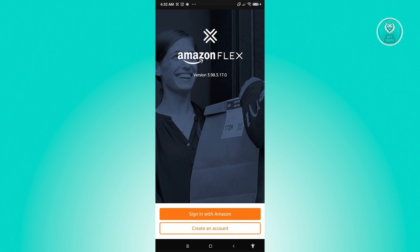From here on, what you need to do is just follow the steps and fill in all the required information. That includes any IDs, any verifications, or any documents that you need to provide. That includes your vehicle information, personal information, identifications, and any other documents that are related to an application for Amazon Flex. And this is how you actually apply for an Amazon Flex account.